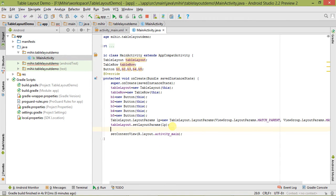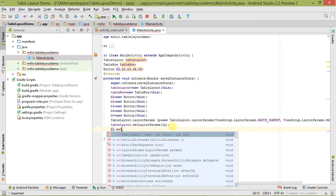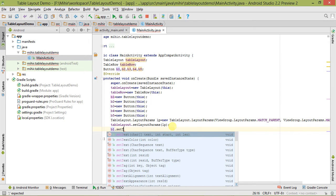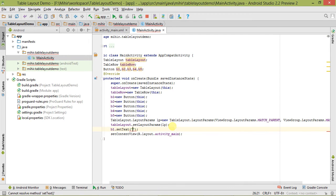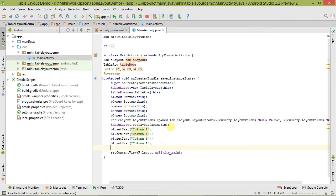Now we have to set the text of the buttons. So let's set it — column one. Then we copy it for the remaining buttons and change their text accordingly.